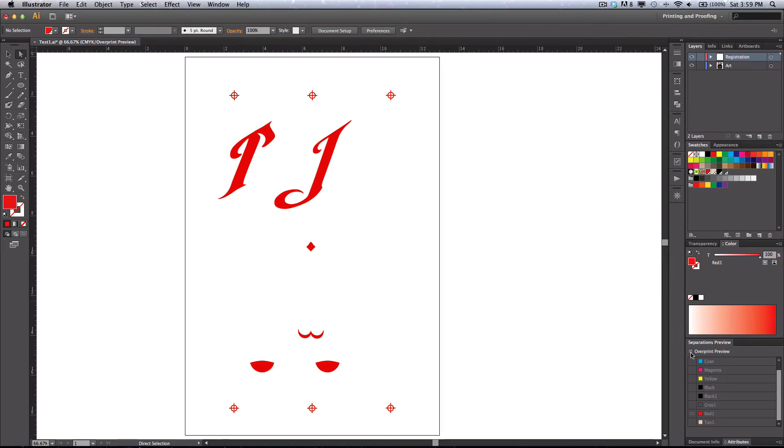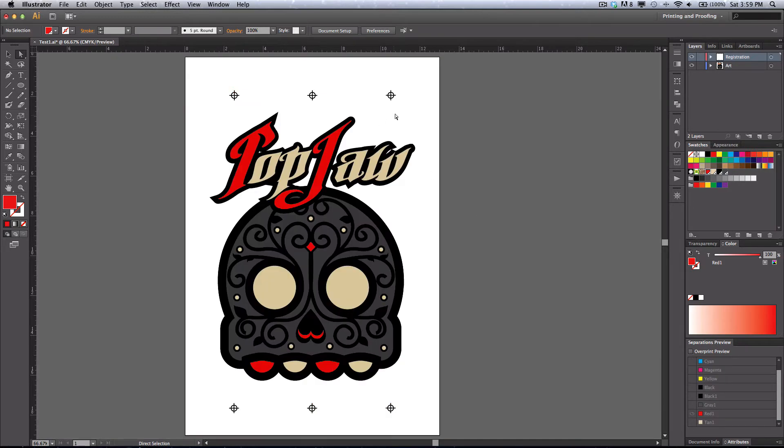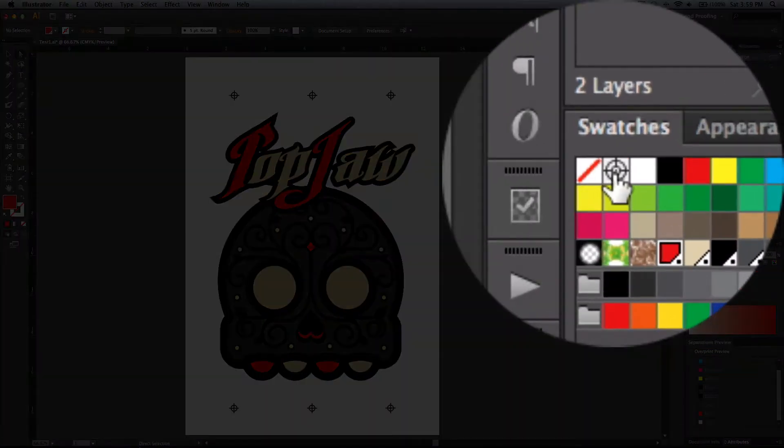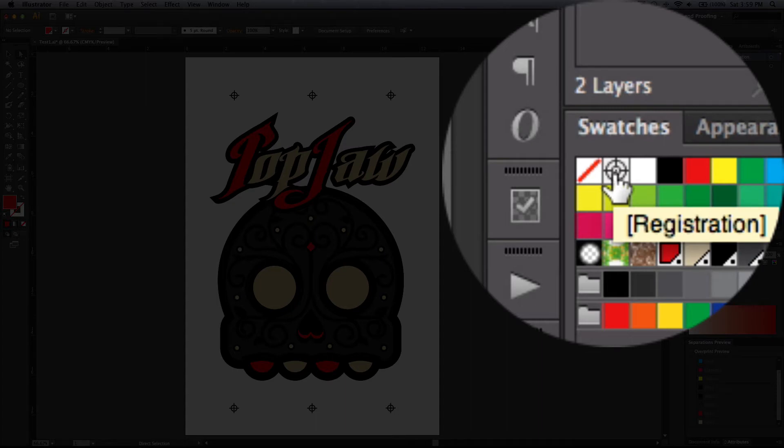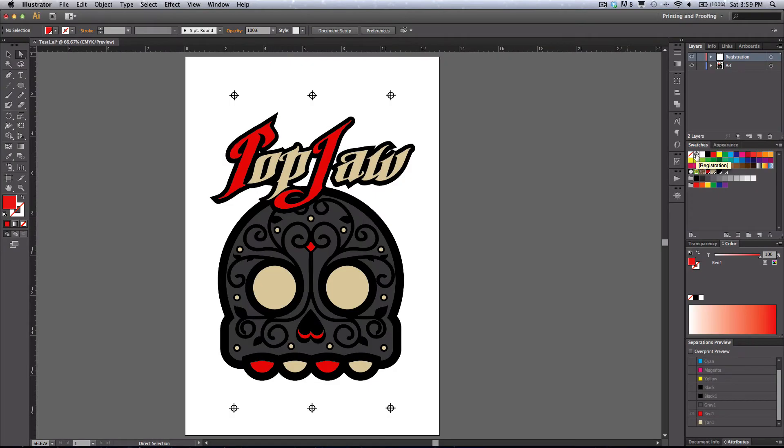Now registration marks. If you've created your own, make sure that they are the registration color. This will ensure that it's printed on every single layer. If it's not the registration color, you might not see it on all the layers.